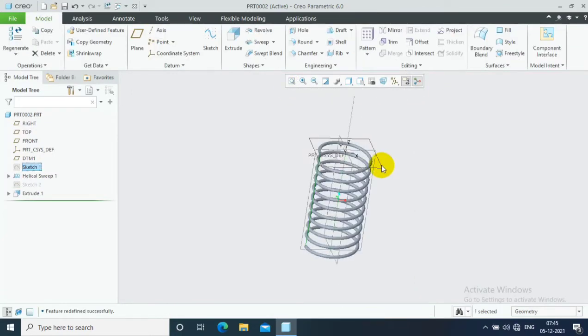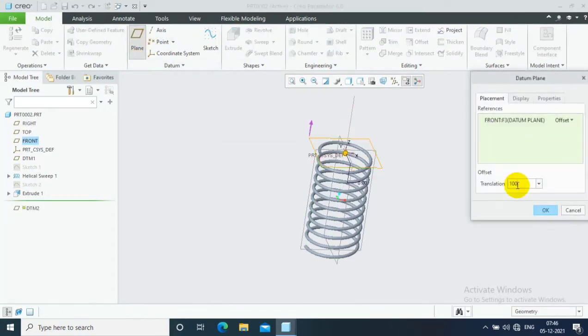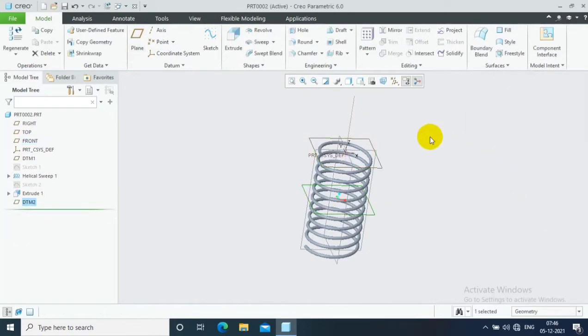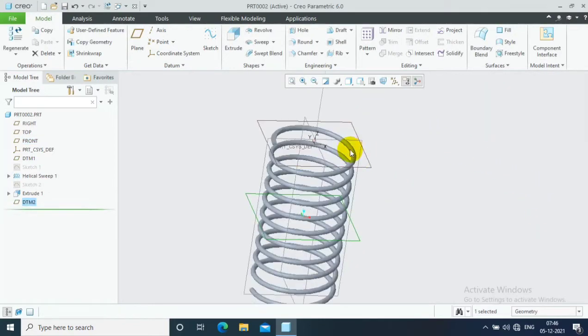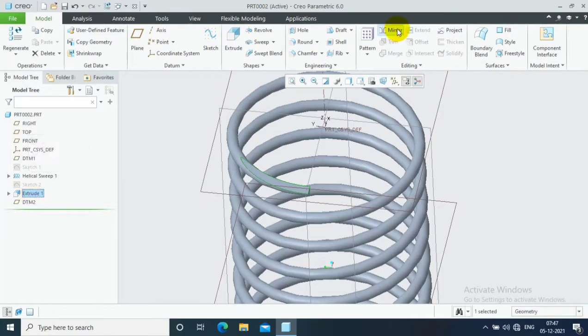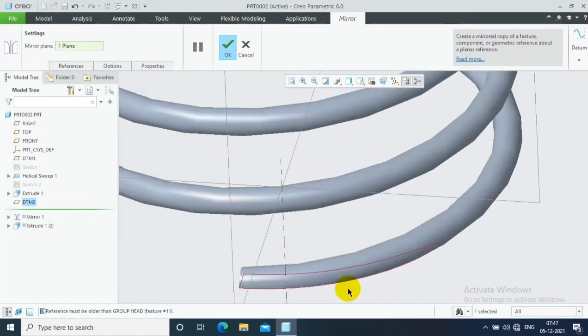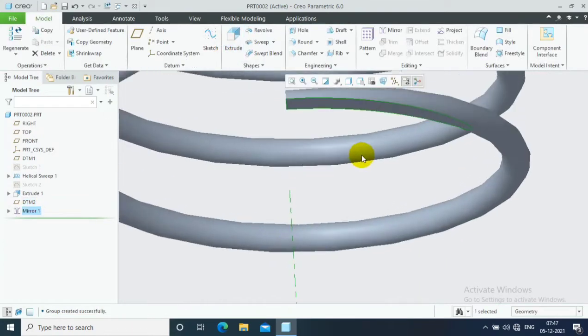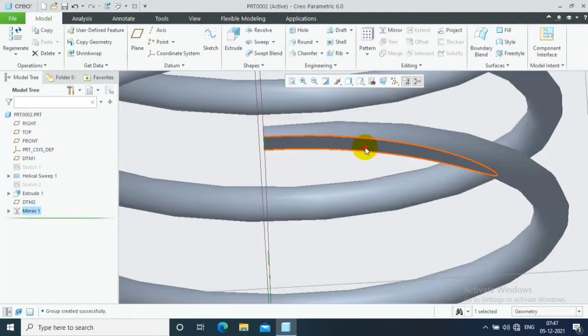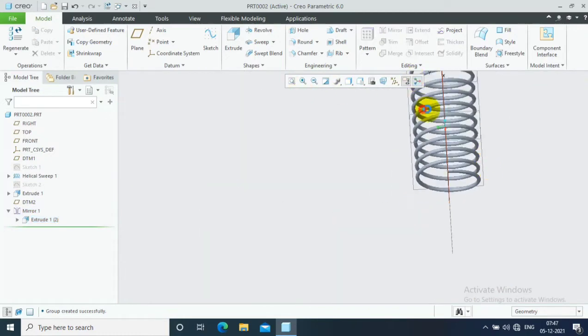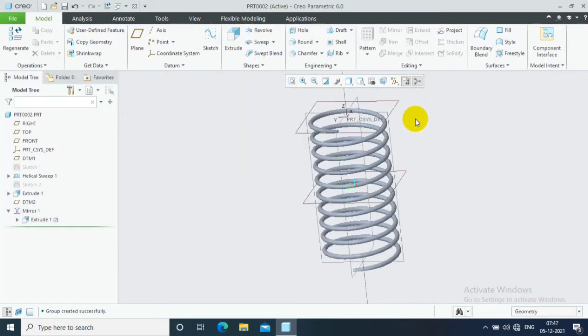In the opposite end also we need to make an end cut. So I just offset the plane in the middle to use the mirror option. I just offset the plane here. Then I select the feature to mirror. Go to the mirror option and select the mirror plane. Now our extrude cut on the opposite end is also mirrored. So we have extrude cuts on both sides of the spring.